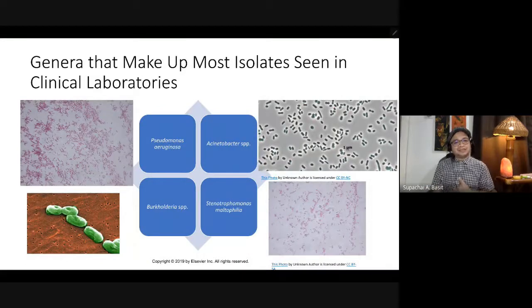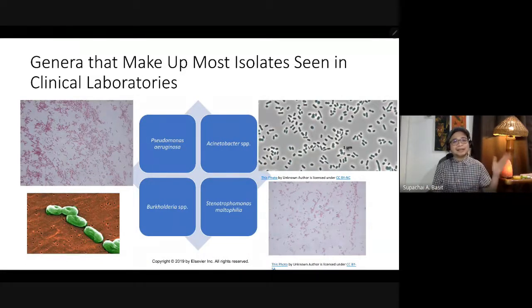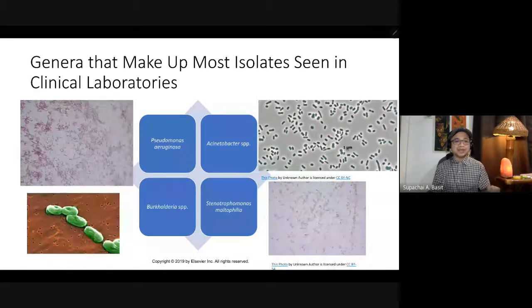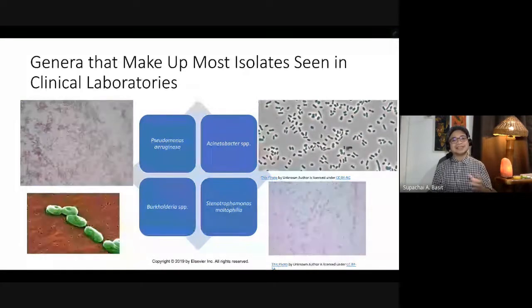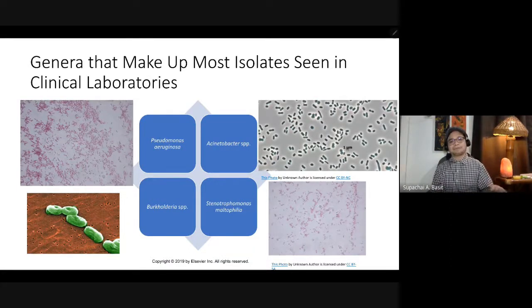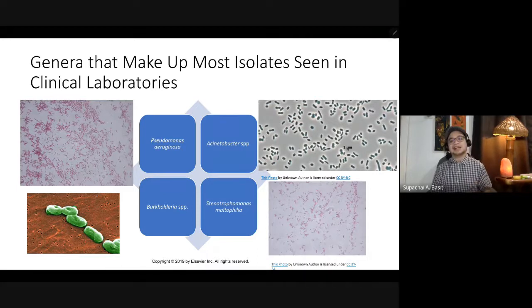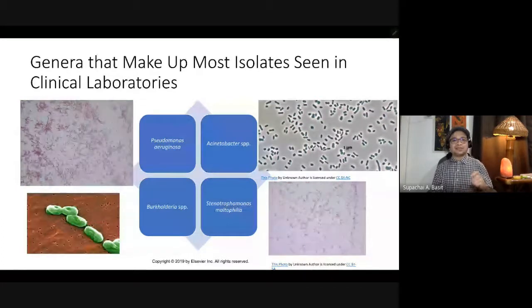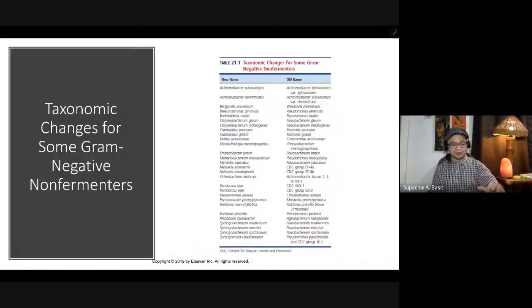For today's discussion, we focus on four major groups: Pseudomonas, Acinetobacter, Burkholderia, and Stenotrophomonas maltophilia — formerly known as Xanthomonas maltophilia.